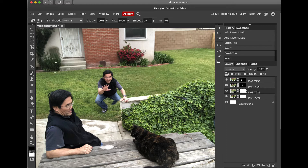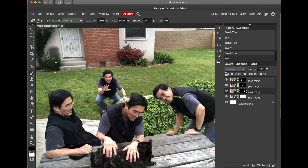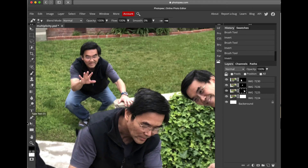Just like before, when I'm done painting I'm going to do Command-I — on a Mac that's Command-I, on Windows it's Control-I. You'll see it brought the fourth picture of me into the picture. If I zoom in again by doing Command-Plus, you'll see that my head is missing over here.